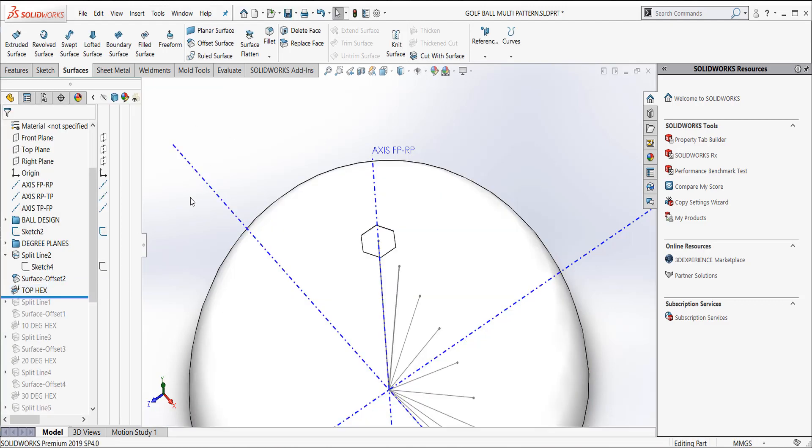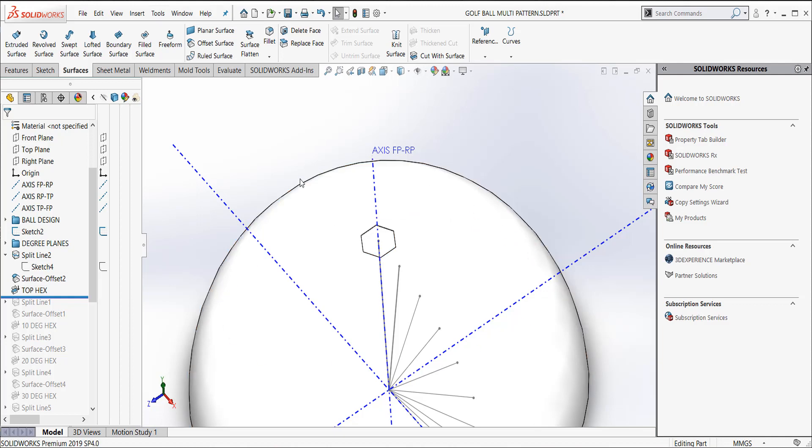And for sure, if every one of these dimples was at the exact same depth, one thing that we could have done is we could have referenced some circular patterns and just cut all of them to the same depth. But they're not all at the same depth. And that has to do with the way they want the golf ball to fly in the air. So these dimples are not all the same size and they're not all the same depth. And so one way I can control that is doing this thickened cut. And each one of these, depending on the dimple size, may be deeper or shallower.